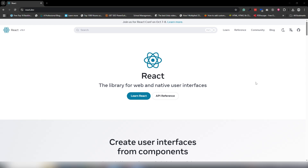Hey guys, welcome back. In this video we're going to discuss all about how to install React.js inside our VS Code editor. In order to install React.js, you need to install Node.js first, so let's get started.